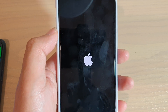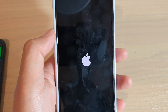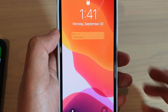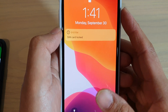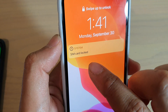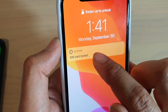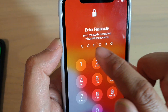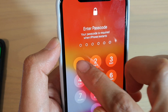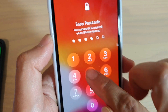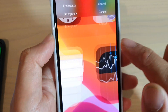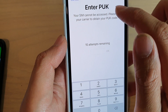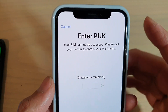This normally happens when you enter a wrong SIM PIN or try it too many times and the SIM card gets blocked. As you can see here, it shows 'SIM card block.' Just tap on it. I'm going to enter the password to get into the phone and it asks me to enter a PUK code.